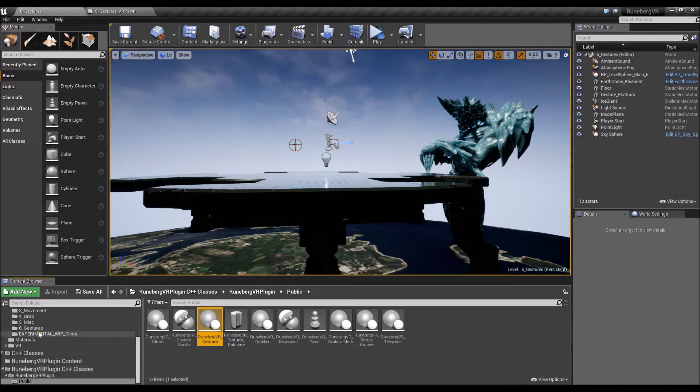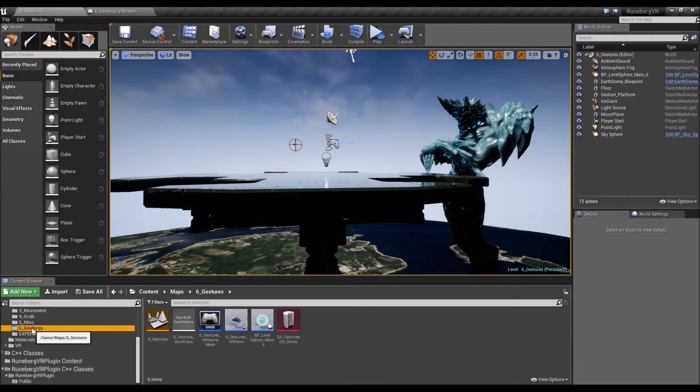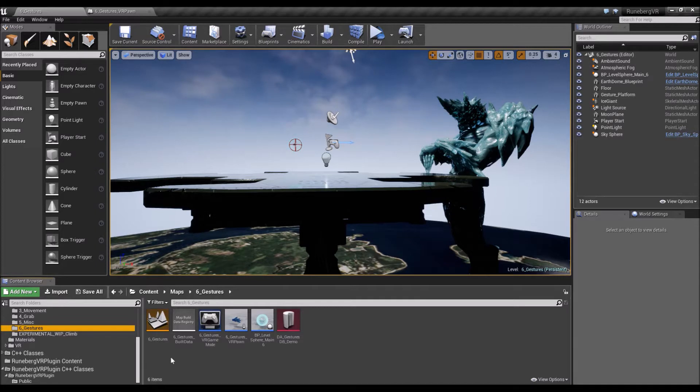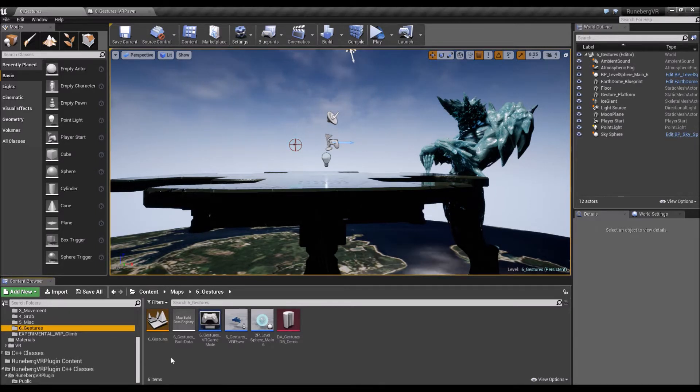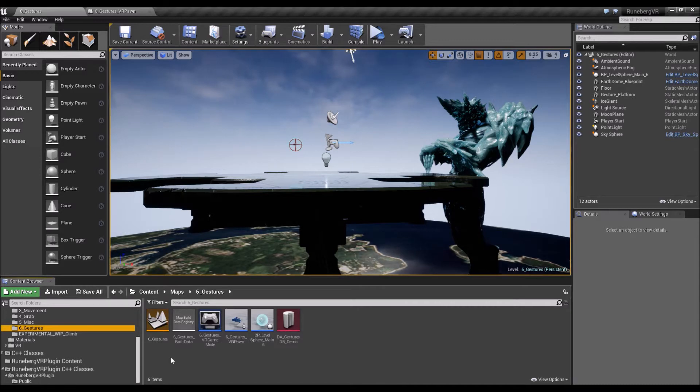Alright, so once we've gone through the demo level, I'm going to just quickly explain some of the nodes that you have with the Gestures component and how to use them. Okay, so let's start with it I guess.